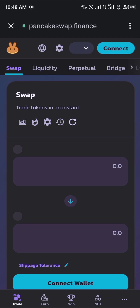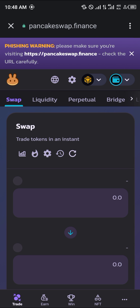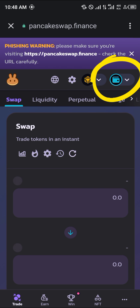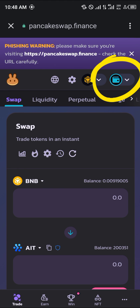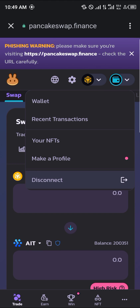Once PancakeSwap has opened up, make sure your wallet is connected by simply clicking on the wallet connect icon. If it shows 'disconnect', it means your wallet is already connected; otherwise you connect your wallet manually.